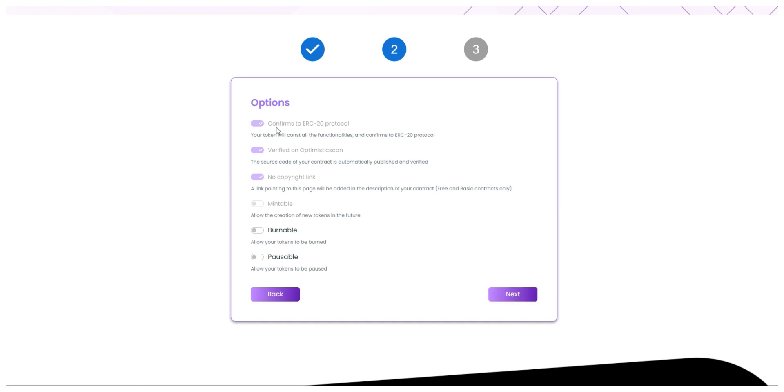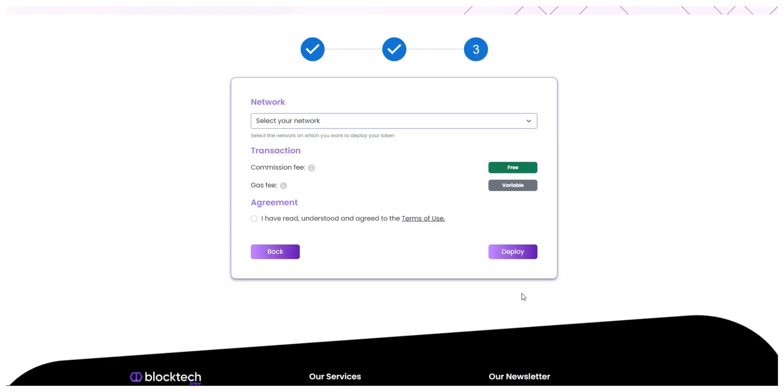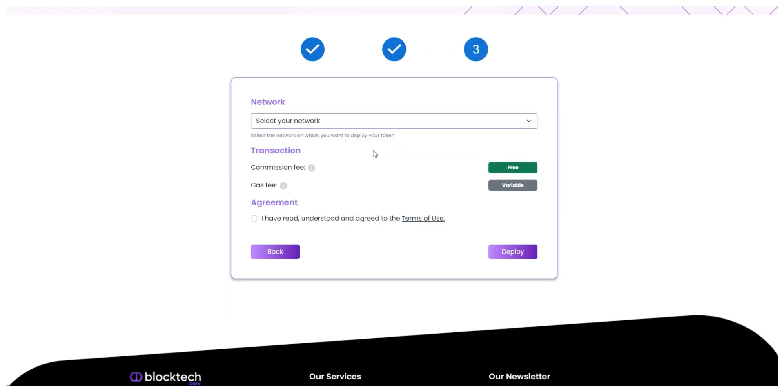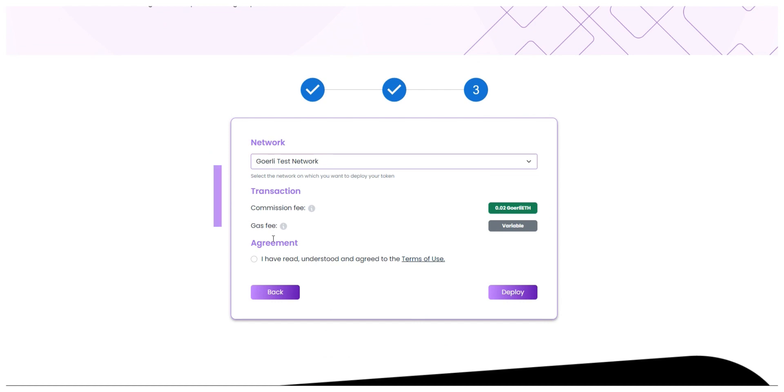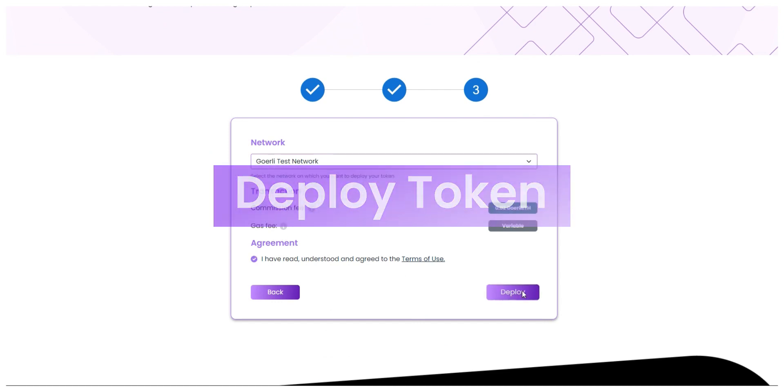In the next step if you have kept the token type as custom, you just have to decide whether you want to keep your token as mintable, burnable or pausable. And lastly, just select whether you want to launch your token on mainnet network or testnet for testing purposes, agree to the terms and conditions and simply click on deploy.